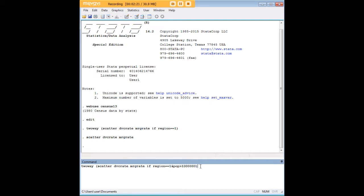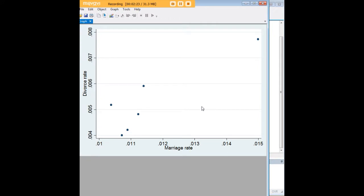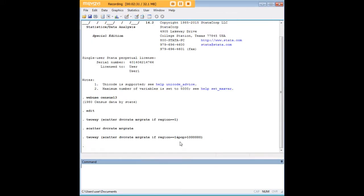So I've put in those two characteristics, and notice that some of those data points got winnowed out by that extra condition that I put here, because it has to be not only in the northeast, the state also has to have a population over a million to be included in that scatterplot.